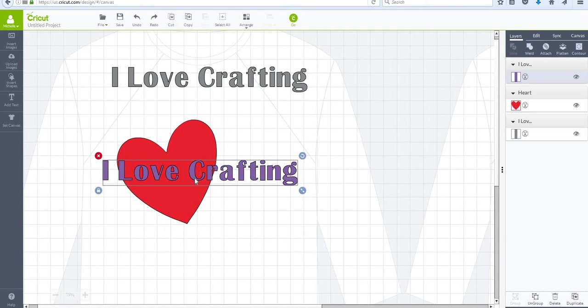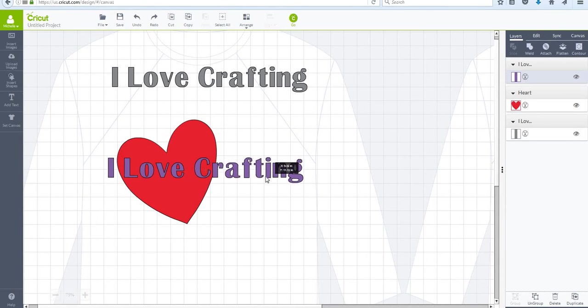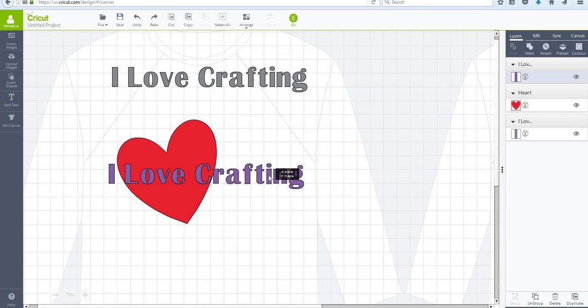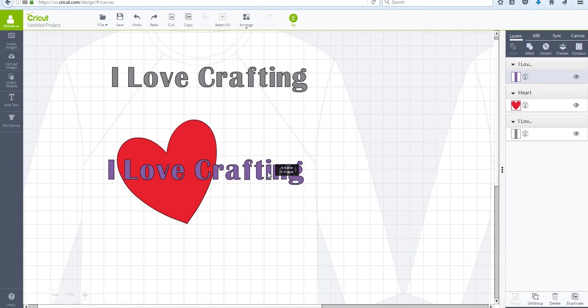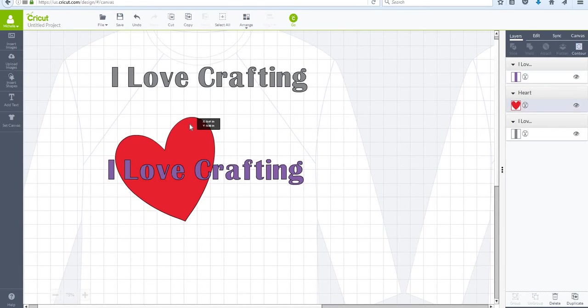...it often leaves a seam where the letters overlap on the other designs on the t-shirt or whatever you're putting it on. But this particular project is a t-shirt...